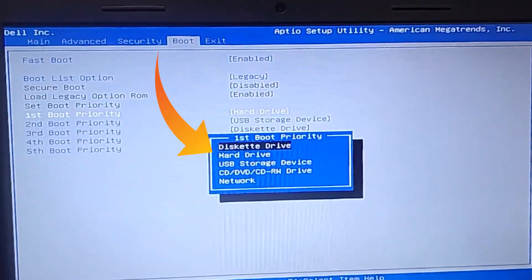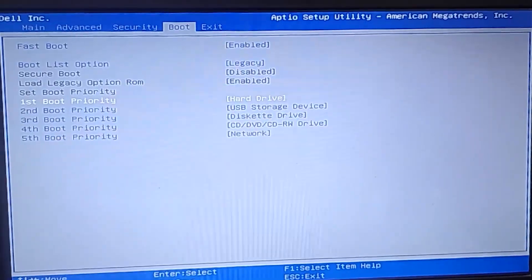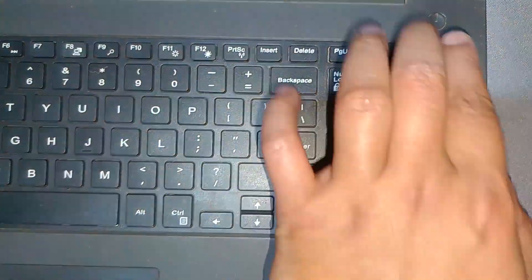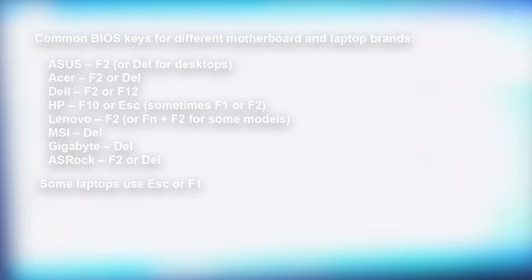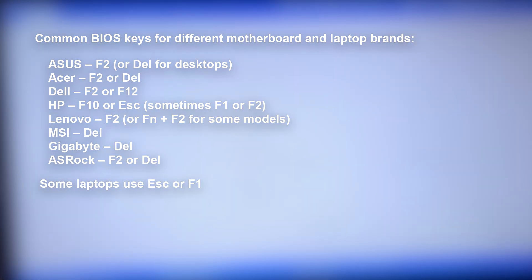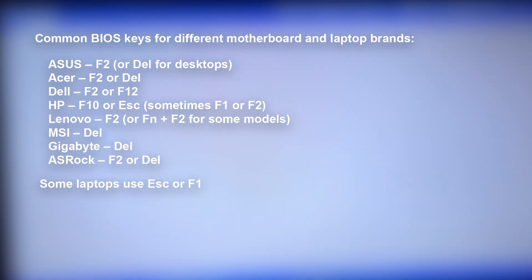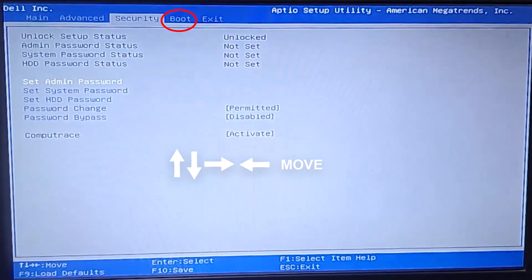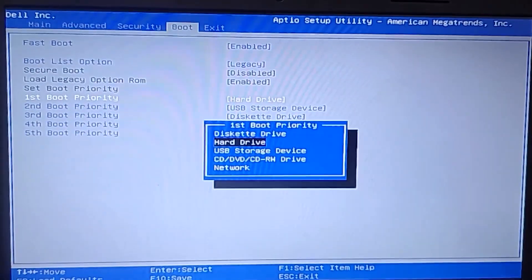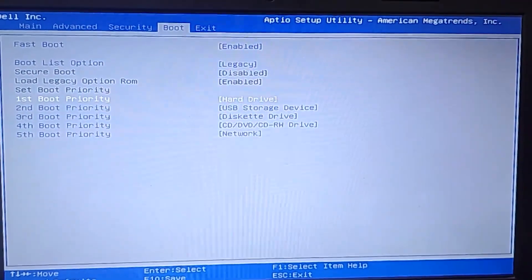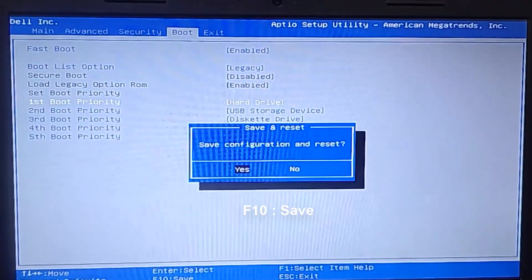Step 1: Change boot priority in BIOS. Restart your computer and enter BIOS by pressing F2, F12, Delete, or Escape, depending on your system. Navigate to the boot section, select your primary boot device as your hard drive, save changes, and exit BIOS. Your PC should boot normally.